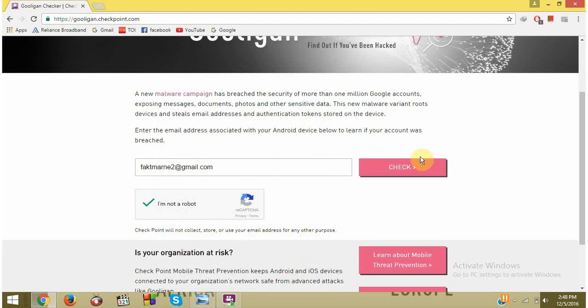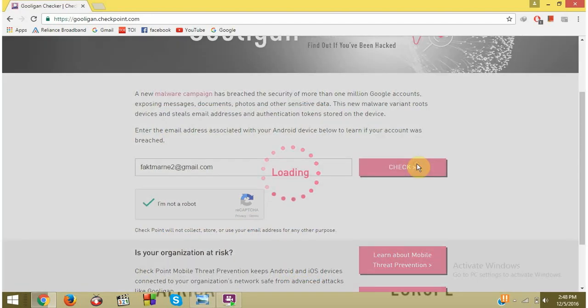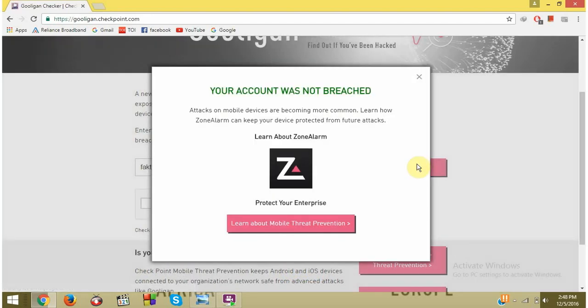Fingers crossed. Let's check it. Hopefully, my account is not breached. Yes, my account was not breached. If your account is breached, then just do a reset of your phone and check your recovery options.